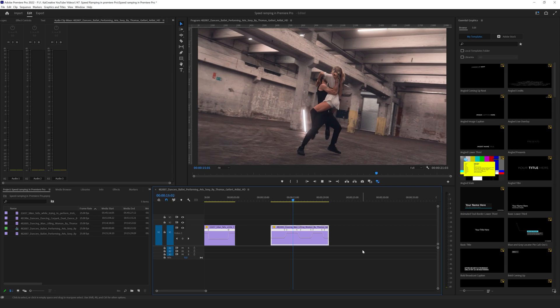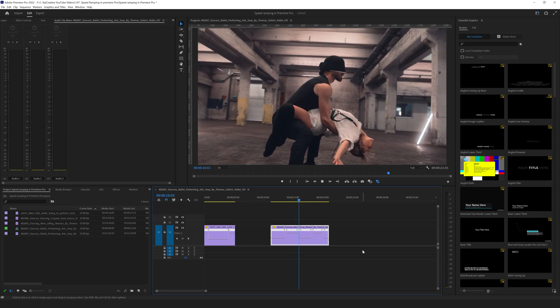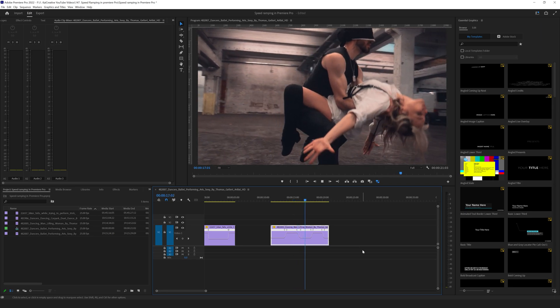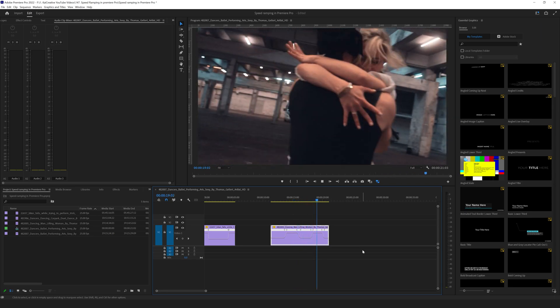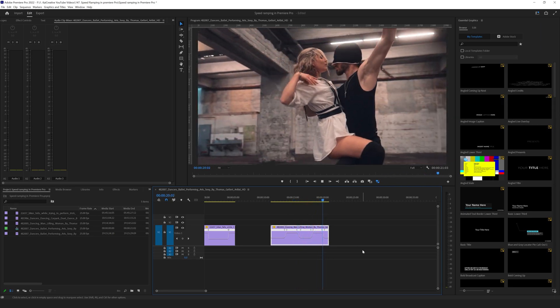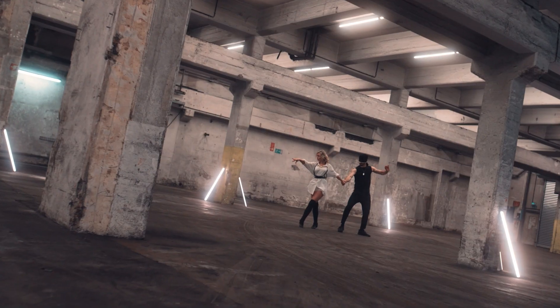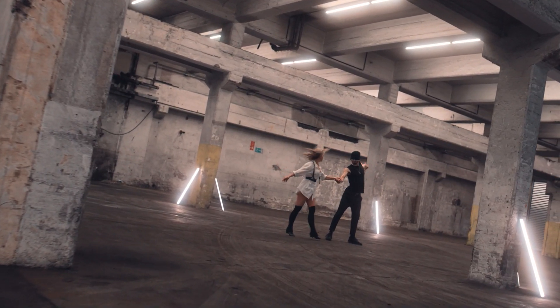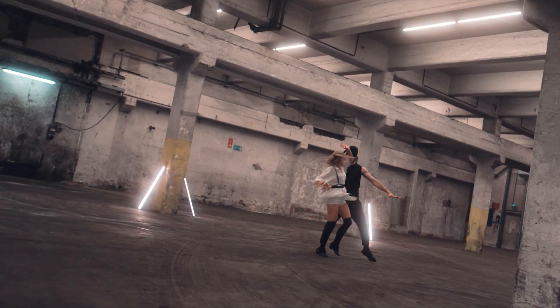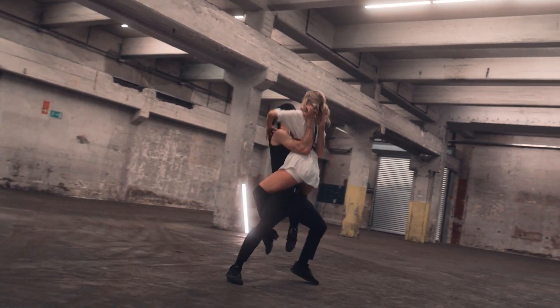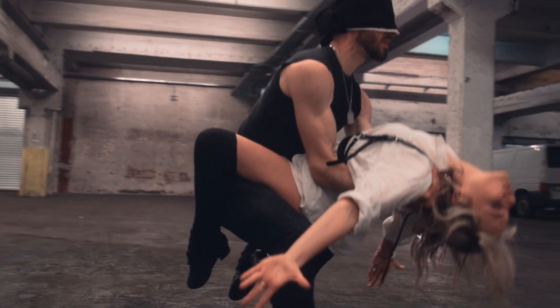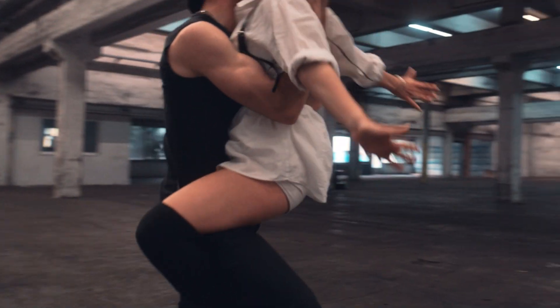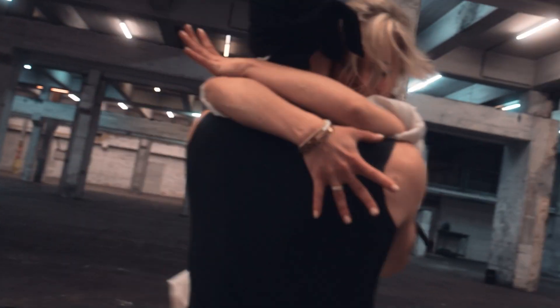So speed ramping can be used throughout your long take or gimbal shots to add in a nice stylized look. I'm just going to quickly show you guys the rendered version of these clips to show you that they don't include the jumps and jolts that you've seen in Premiere.